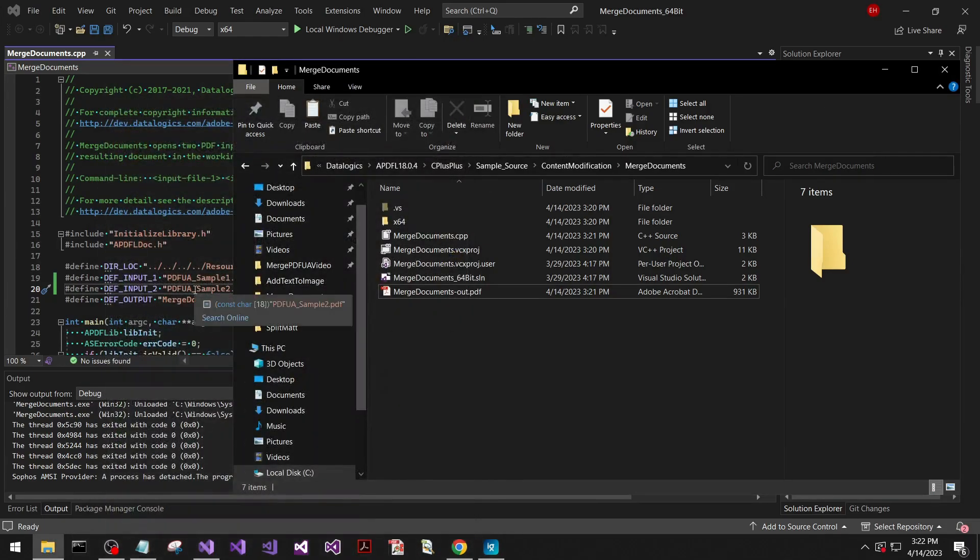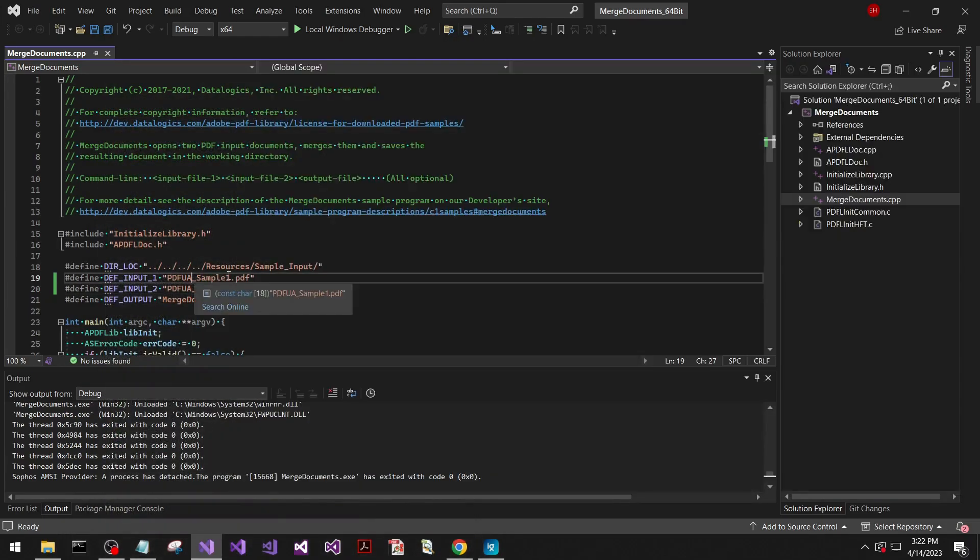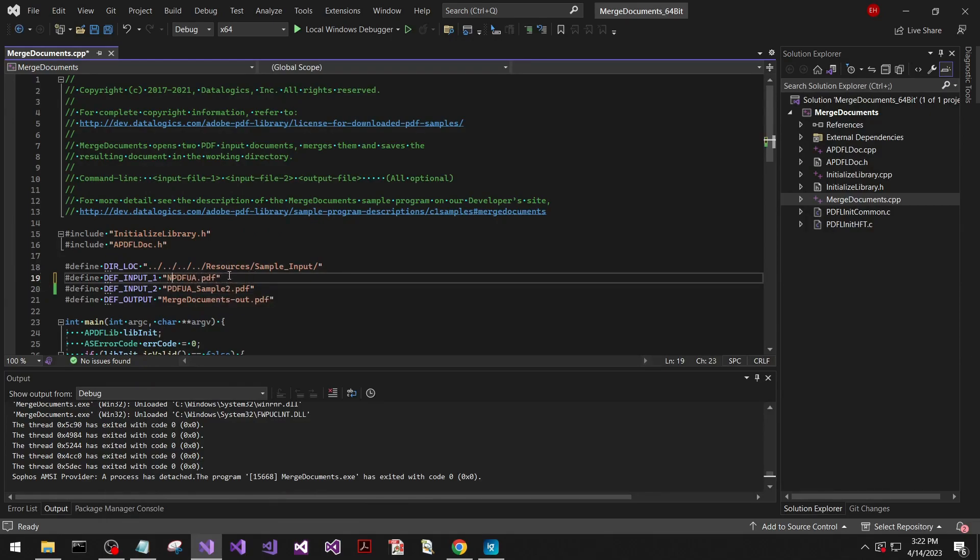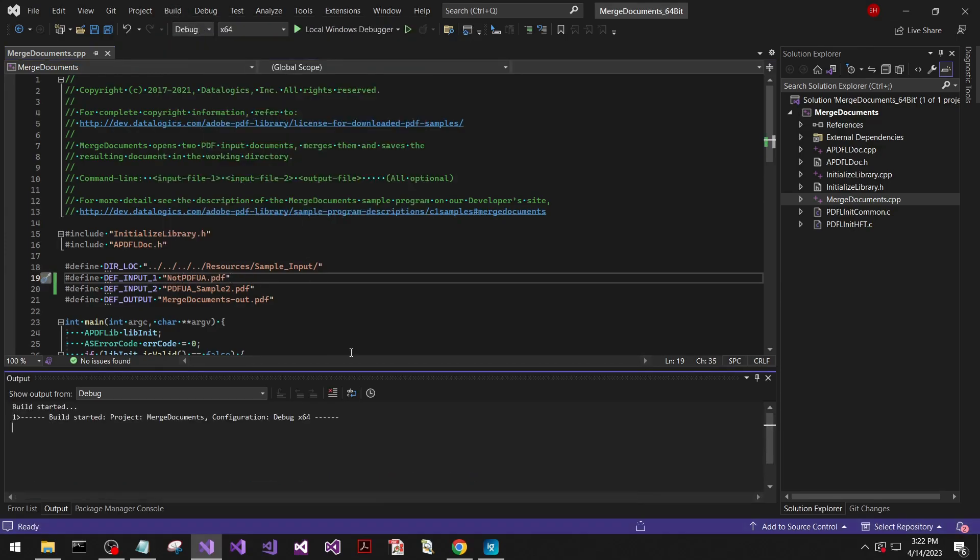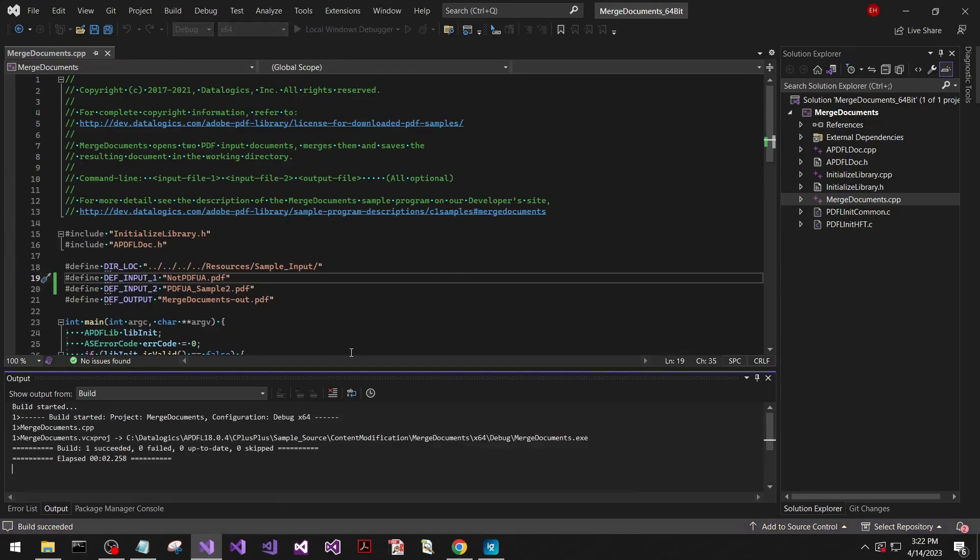But I want to give an example of what happens if you give it a non-PDF UA document, just for a cautionary tale. If you build it with a non-PDF UA document, it will not be PDF UA compliant because this tool only preserves what you give it. It doesn't actually make it PDF UA compliant. It just preserves it.